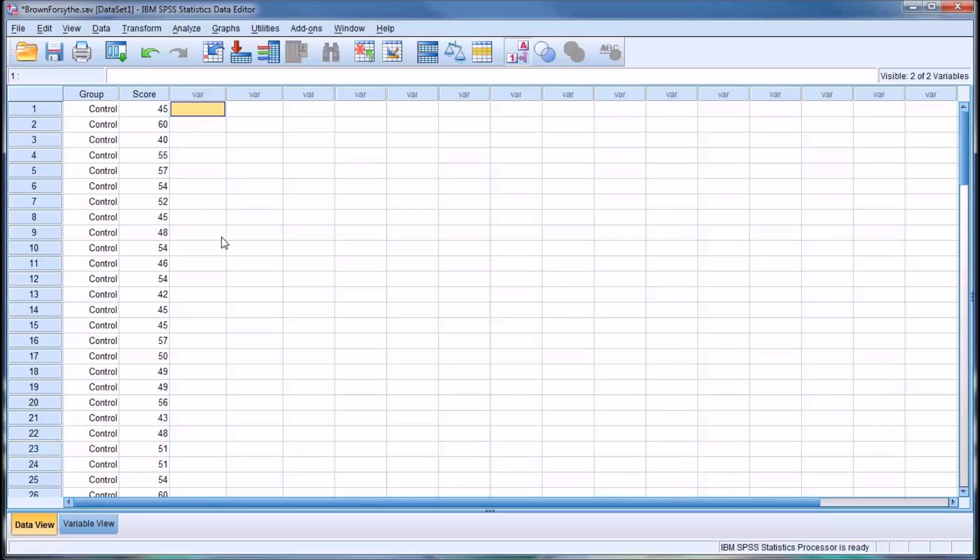Hello, this is Dr. Grande. Welcome to my video on conducting the Brown-Forsythe test and Welch test in SPSS.